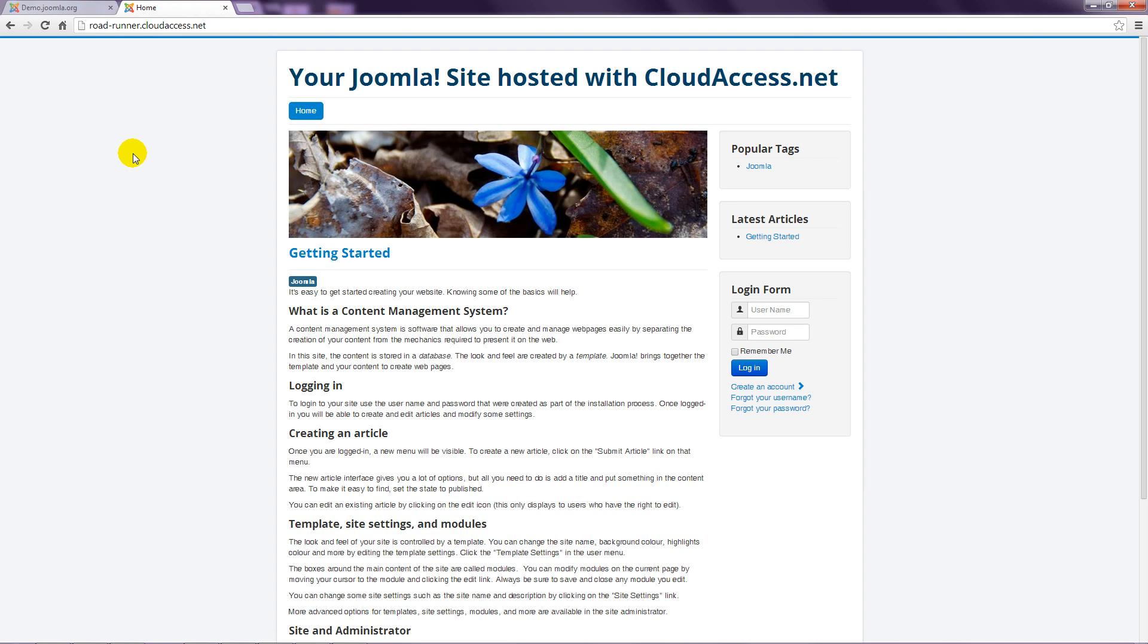You will also receive another email, this time with the access information you need to get into the Joomla administrator.